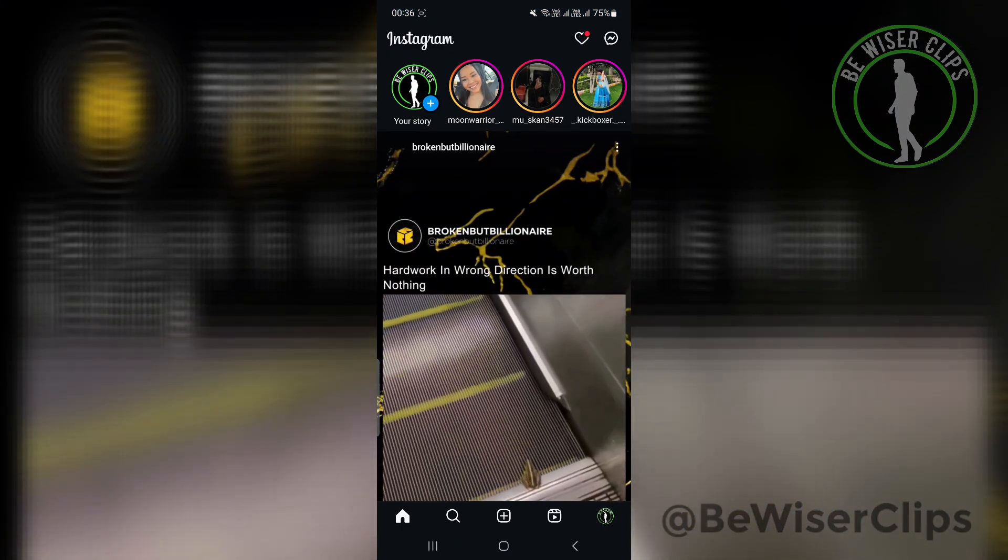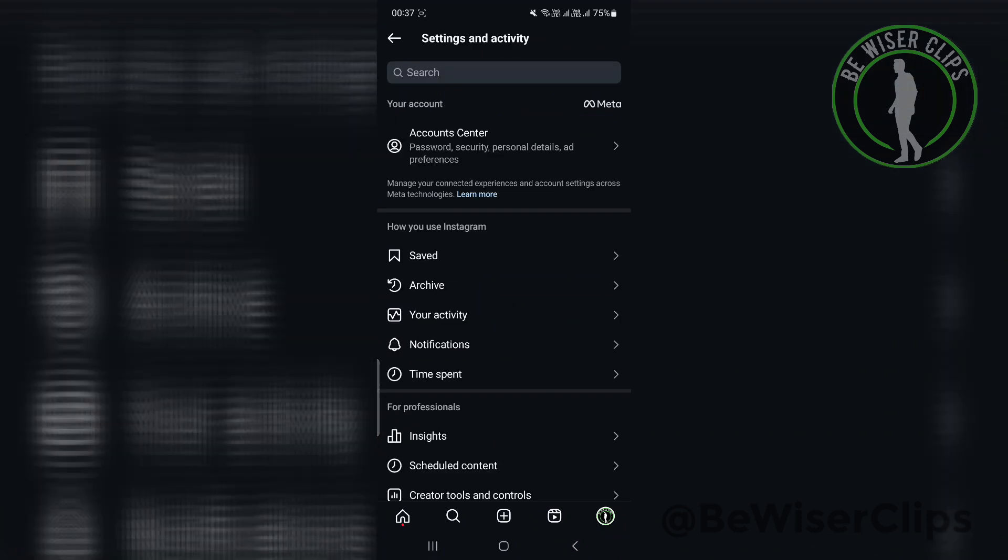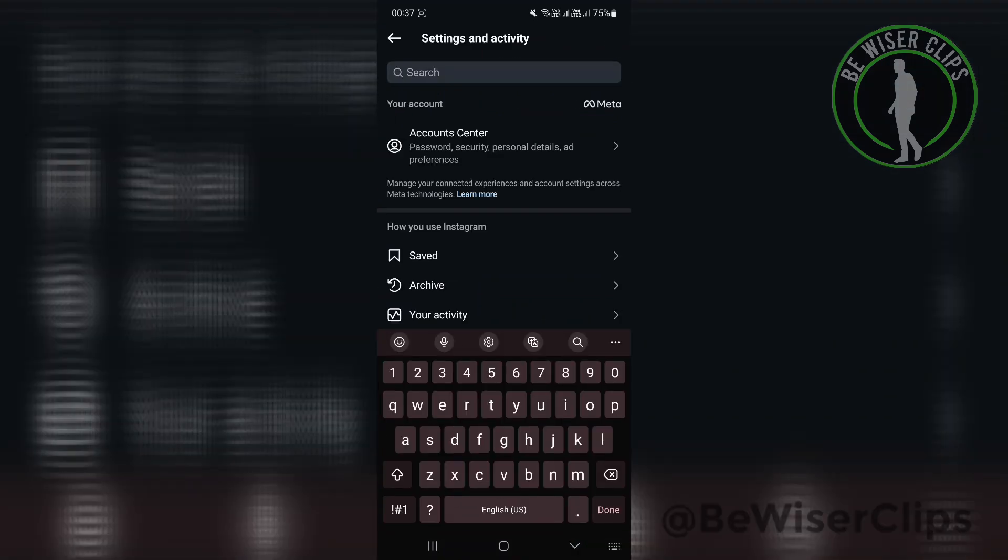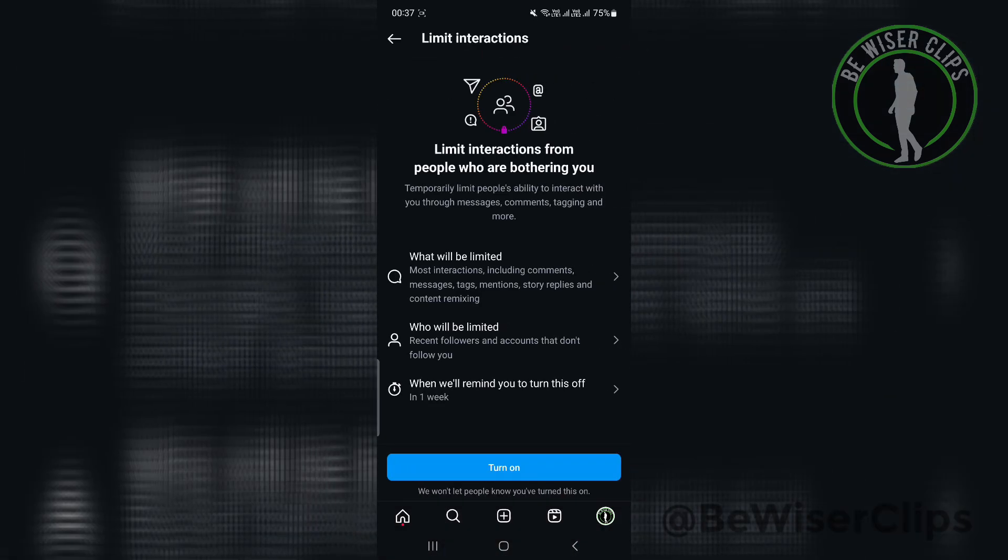The last option that is left is go to your Instagram, click on your profile, click on the three lines on the very right top, search for limits. Make sure all your limits interaction has been turned off.